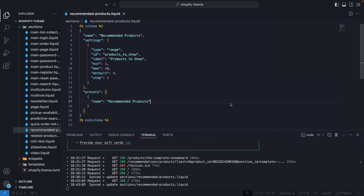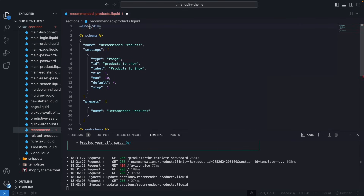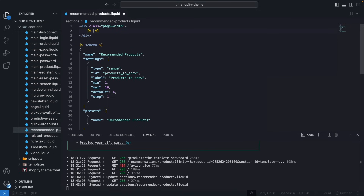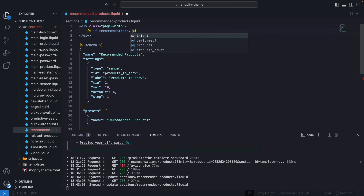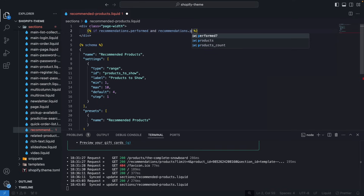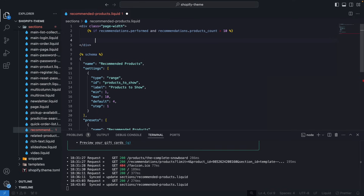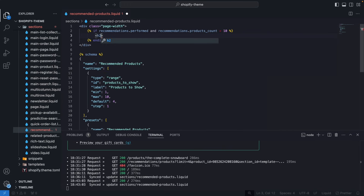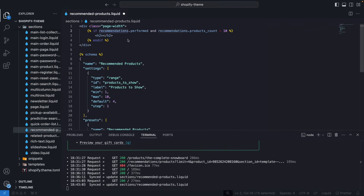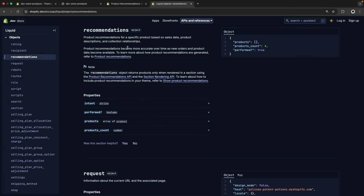Let's build the code for this section. We'll start by wrapping everything in a div with the class 'page-width', which in this theme serves as a container class. Then I am going to do: if recommendations.performed and recommendations.products_count is greater than 0, then we'll render the recommendations. The recommendations object, by the way, is an object that Shopify is providing us for product recommendations.